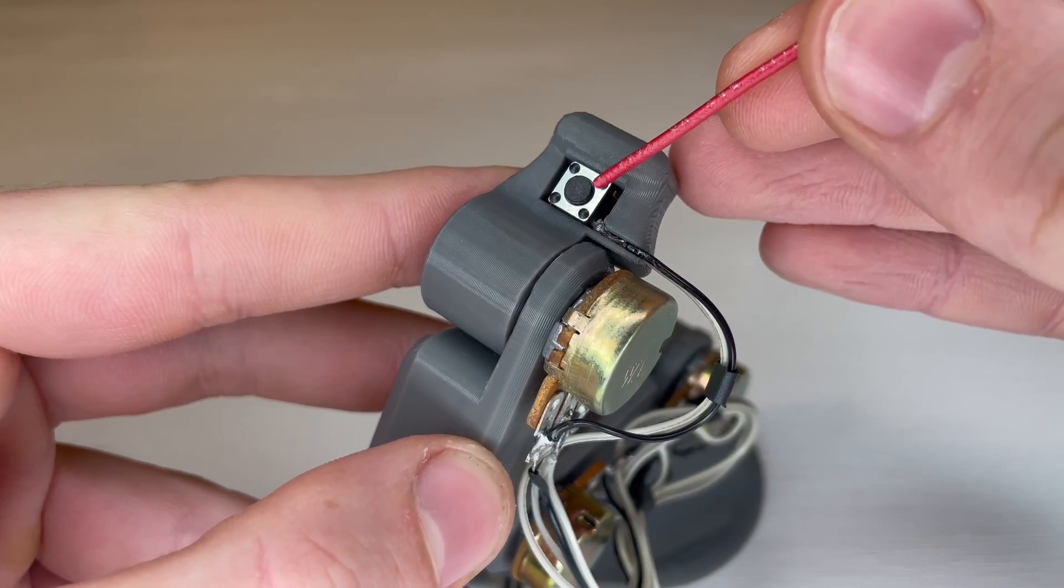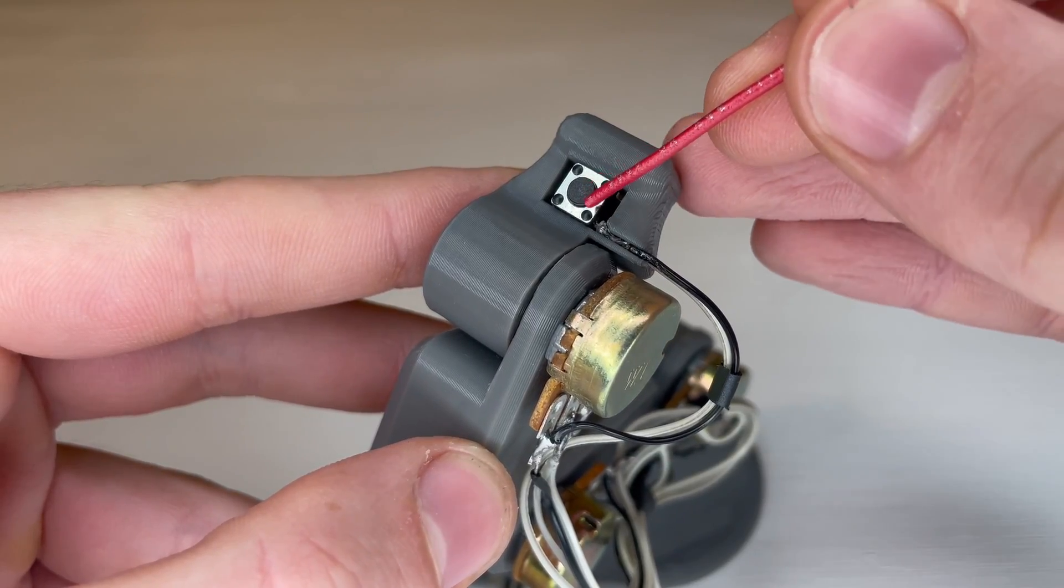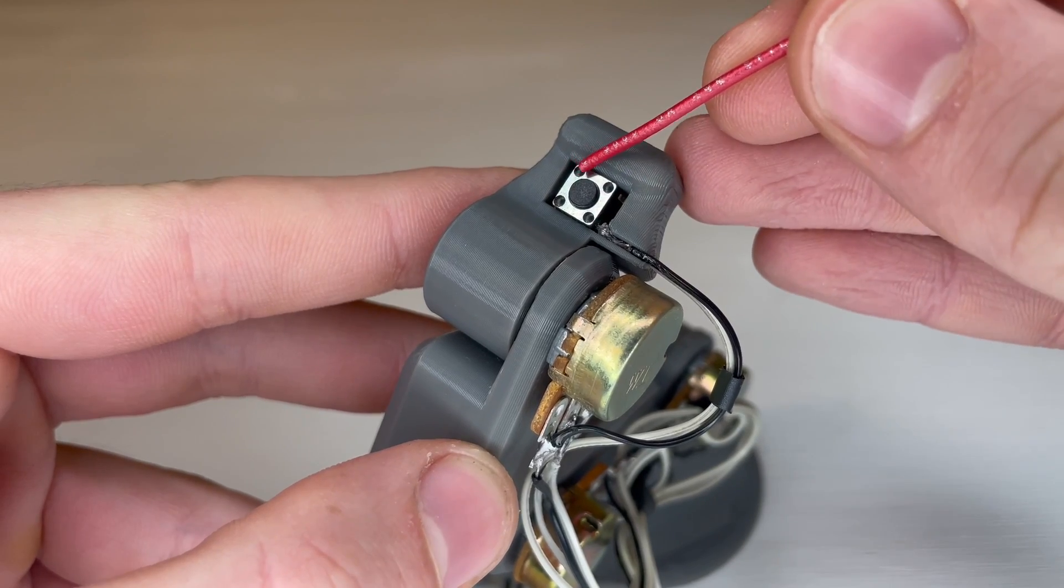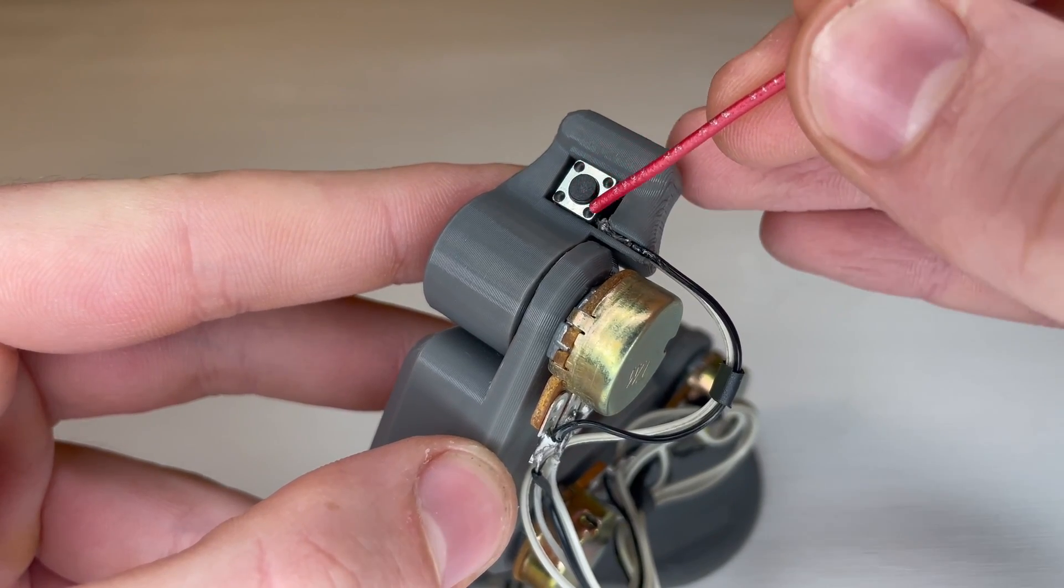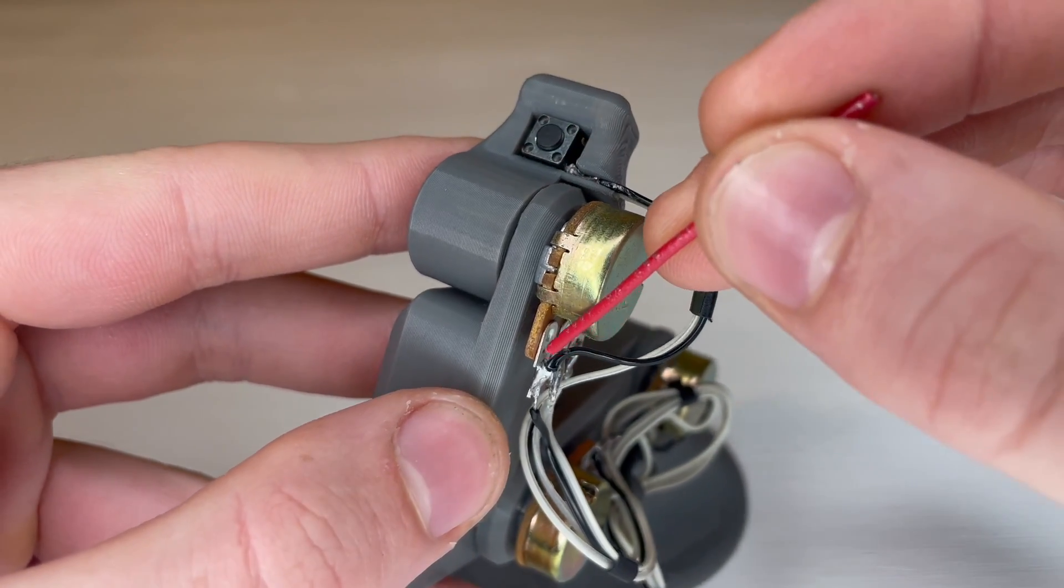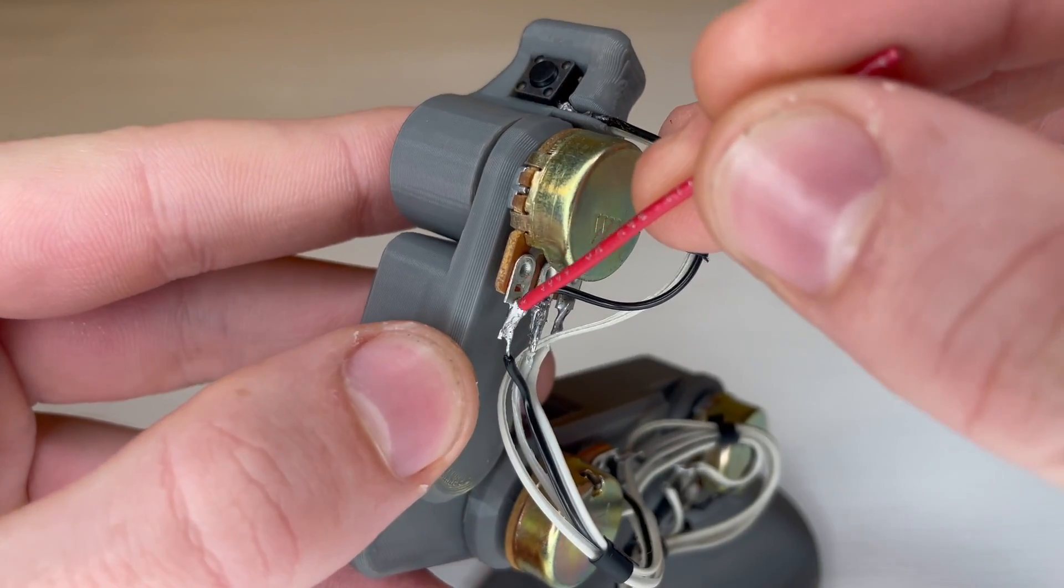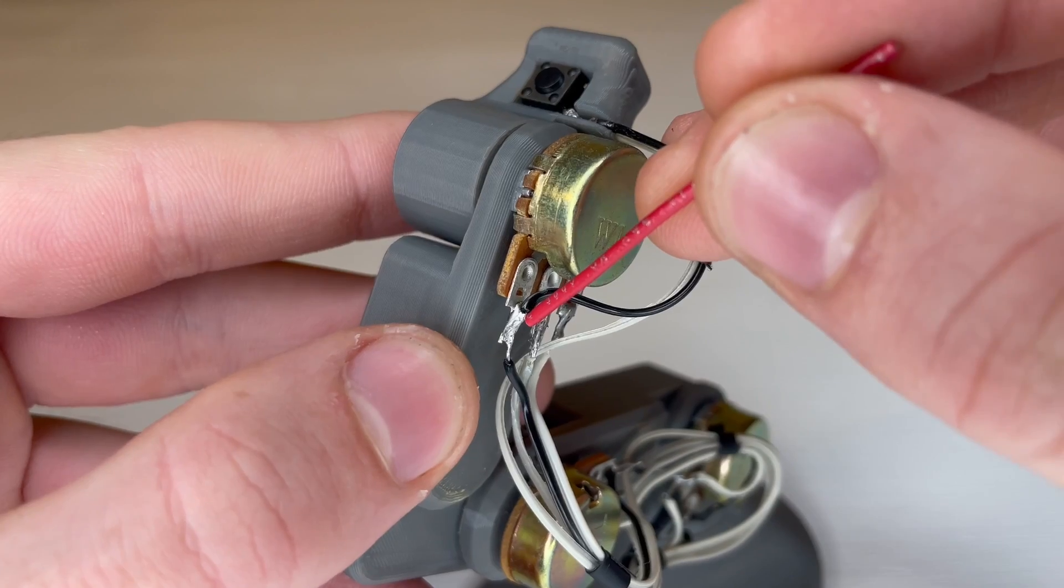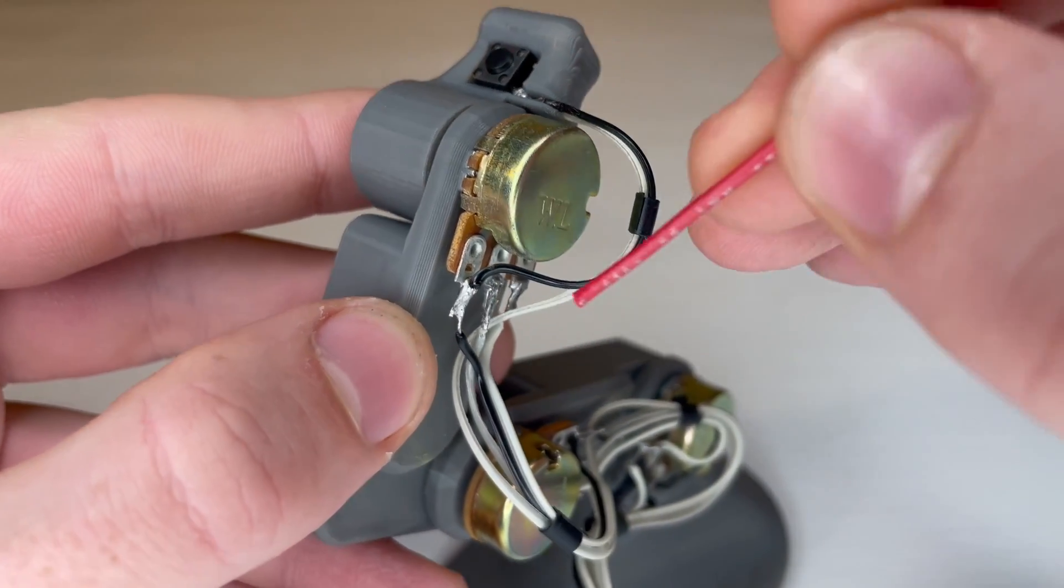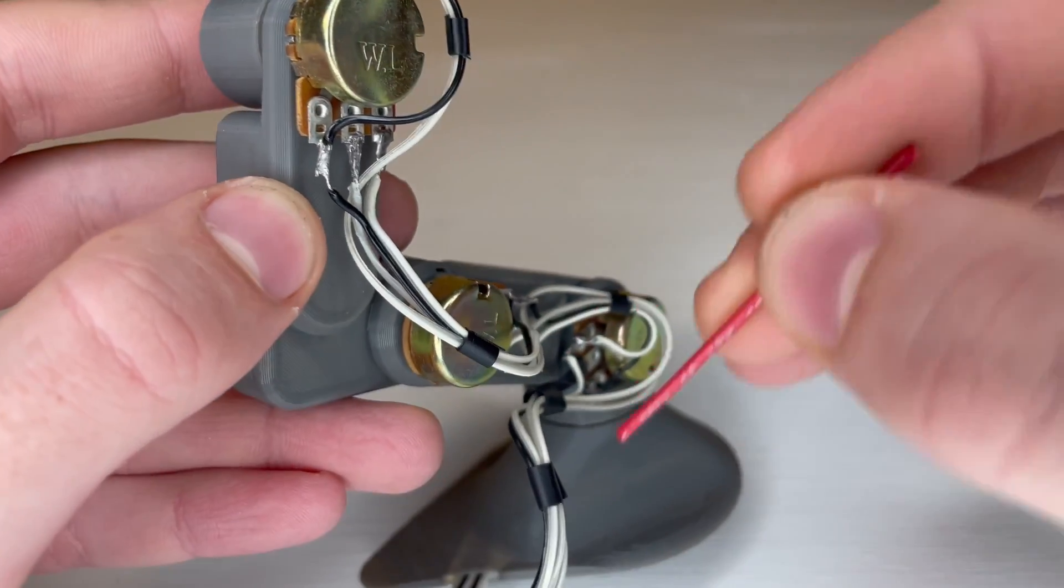So starting with the switch, we just have one ground pin and one signal wire. The ground pin from the switch connects directly to the closest potentiometer's ground terminal. And then the signal wire from the switch goes all the way through to the connector.